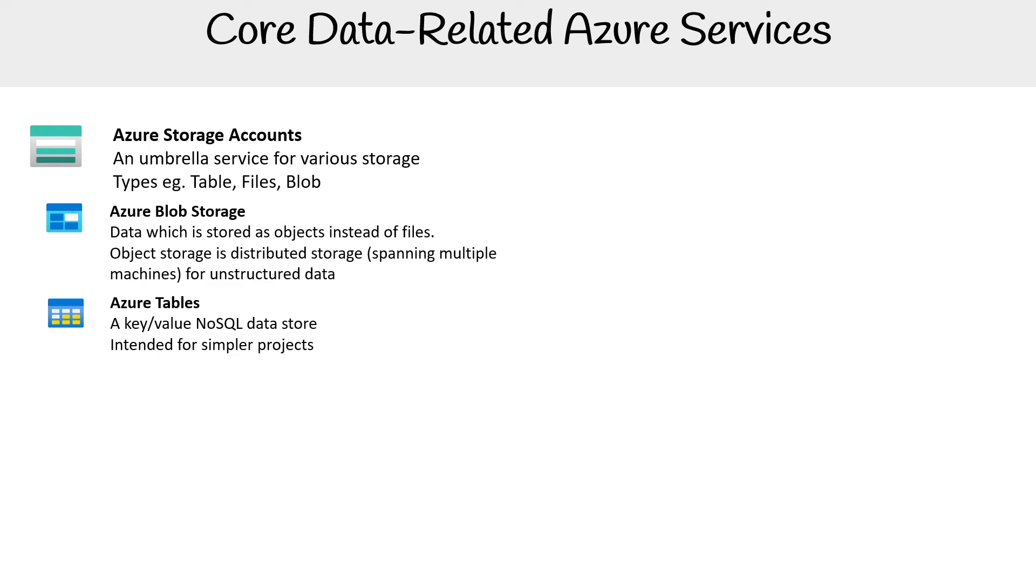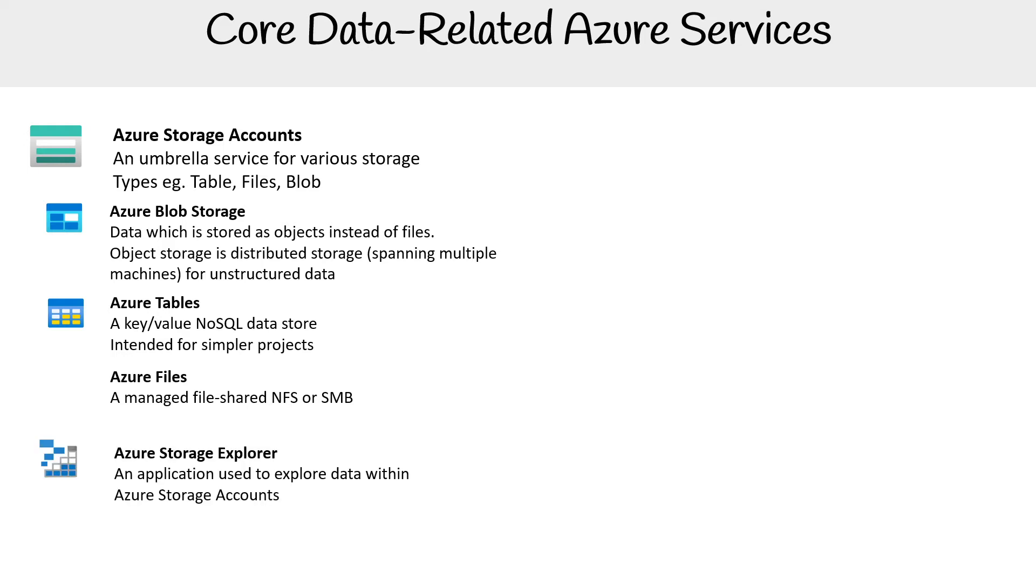Azure Tables is a key-value NoSQL data store, more like a database but under Azure Storage Accounts, intended for simpler projects. Azure Files is a managed file share for NFS or SMB, used when you need a file system to mount to multiple virtual machines or workstations.